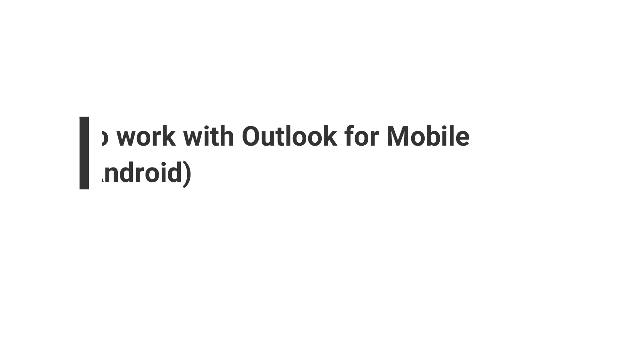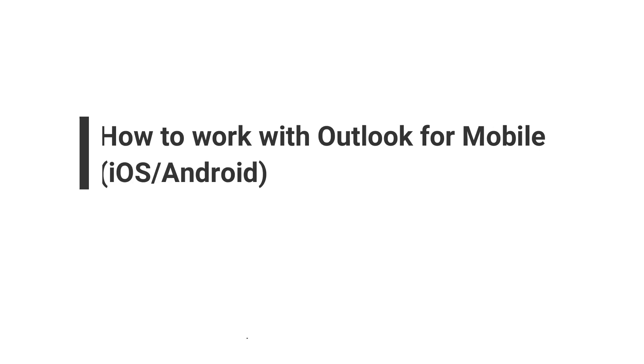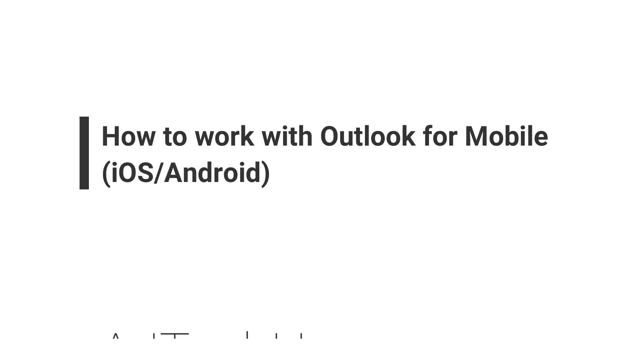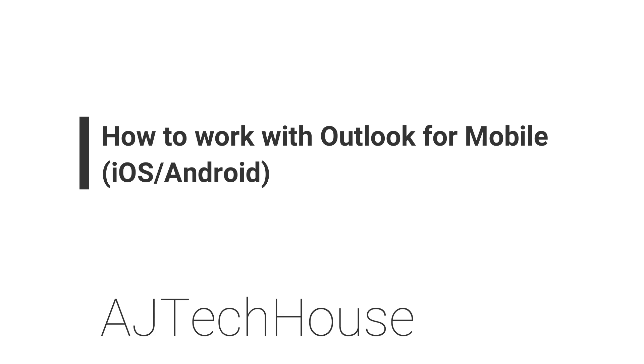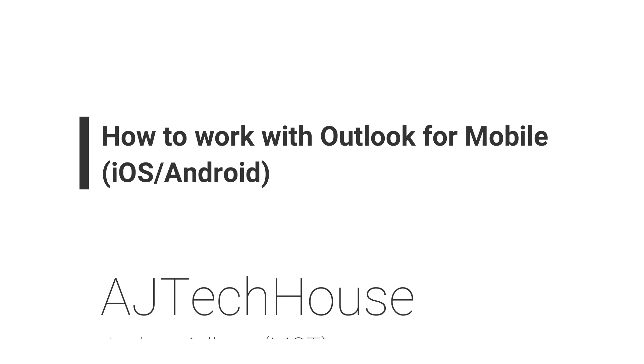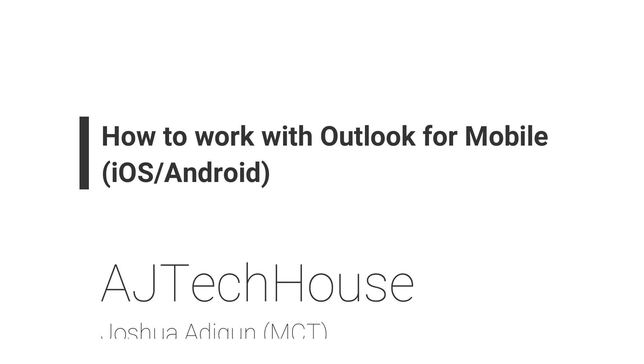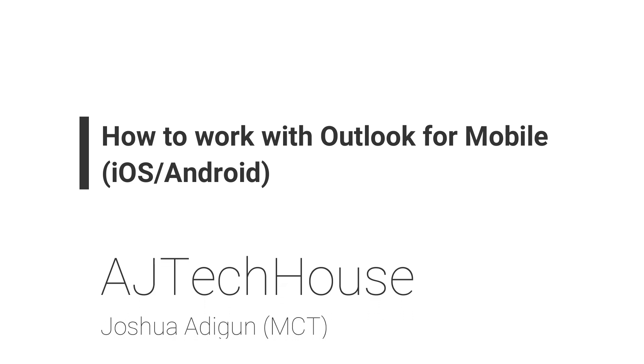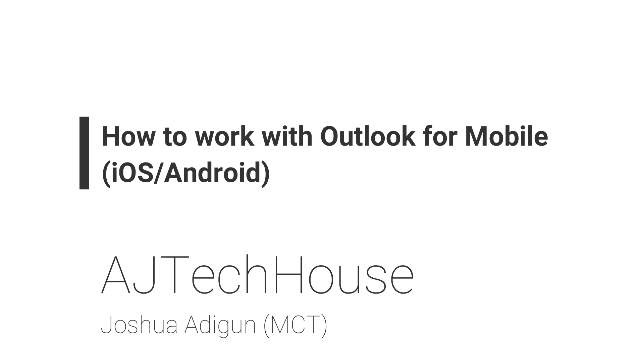Hi, welcome to my YouTube channel. My name is Joshua Adigun, I'm a Microsoft Certified Trainer. On today's agenda, I will be showing you how to remove the default email signature 'Sent by Outlook for Android' or 'Sent by Outlook for iOS'.